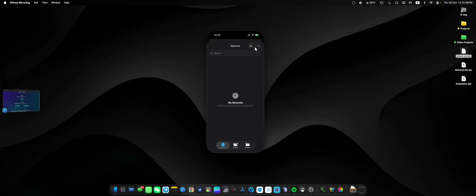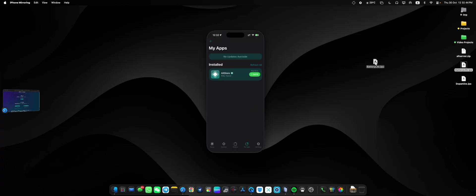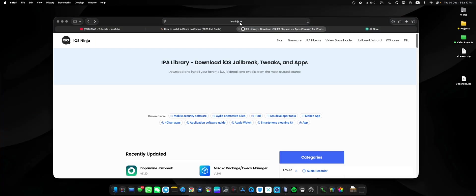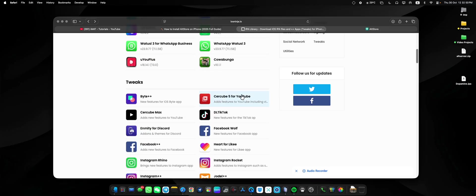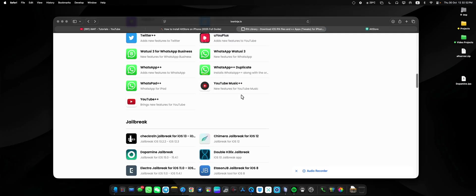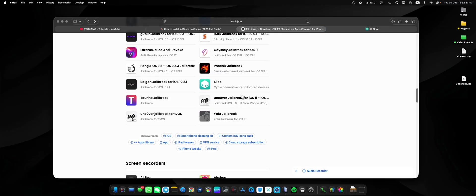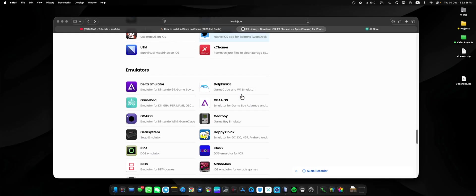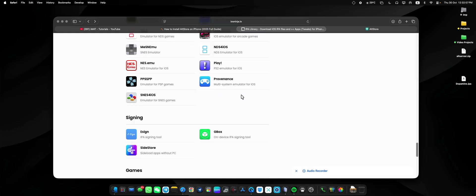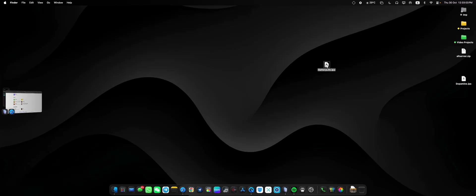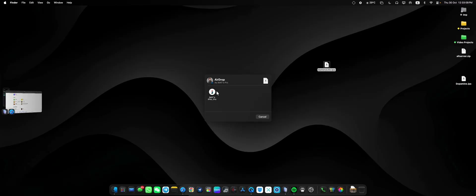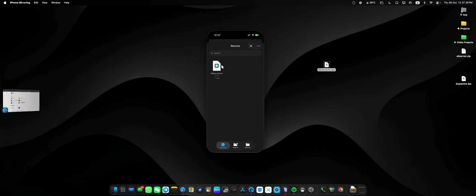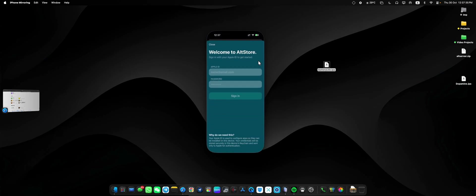If you have an app available in your files, you can click on this plus icon and it will take you to Files. So I have this IPA file here. You can go to this website - it is called iosninja.io. It has a lot of IPA files for WhatsApp, Snapchat, and many other applications. You can find a lot of applications here. So I have this Battery Life IPA, I'm going to share it with my iPhone 16 Pro. After that, tap on the plus icon.